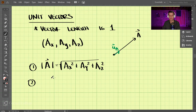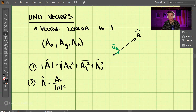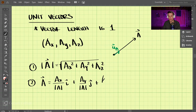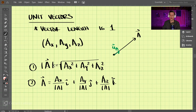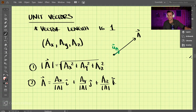Step two is we take each component of vector a and divide it by the magnitude. So we take the ax component divided by the magnitude of a in the i direction, then the ay component divided by the magnitude in the j direction, and then az divided by the magnitude in the k direction.